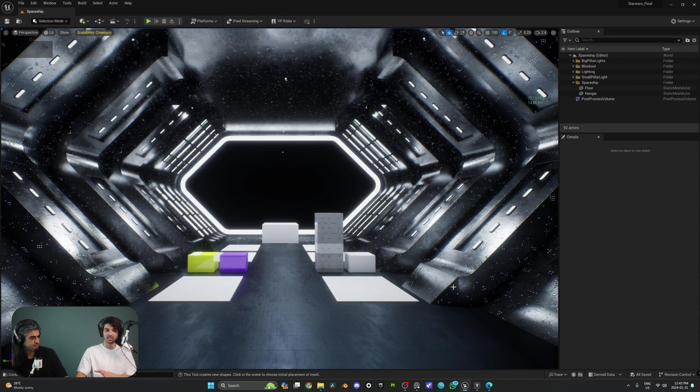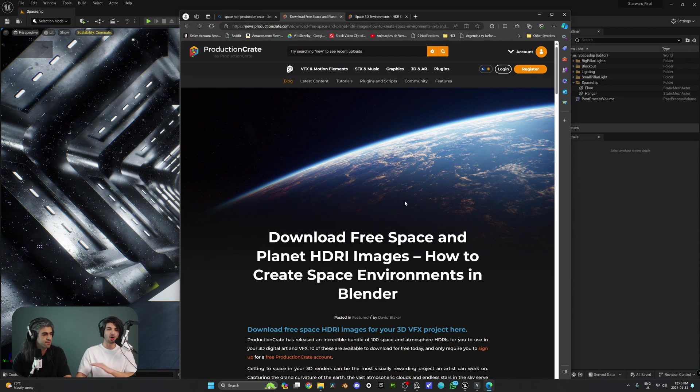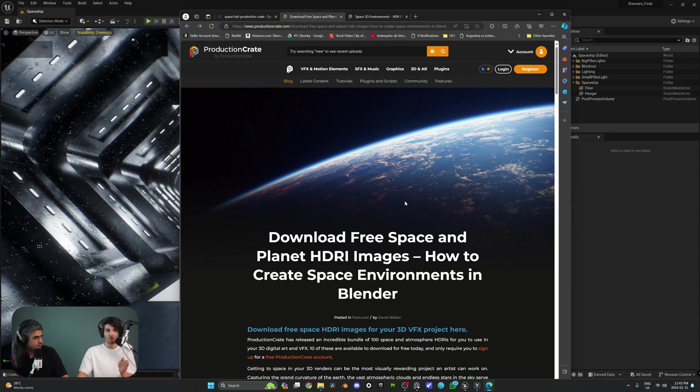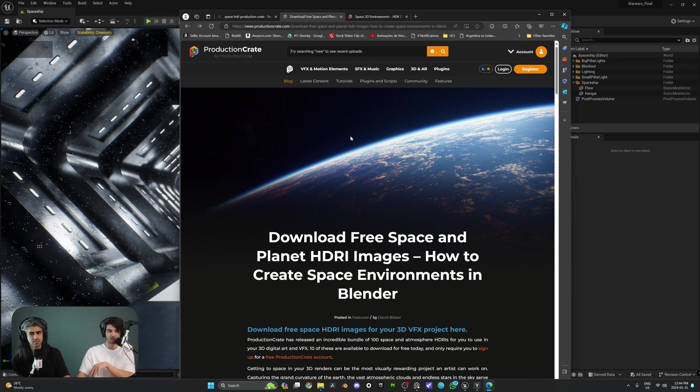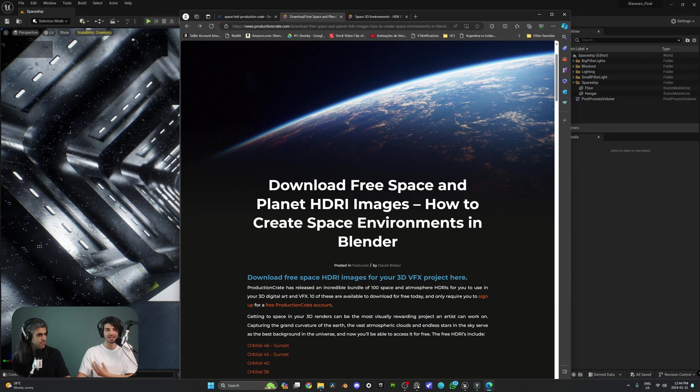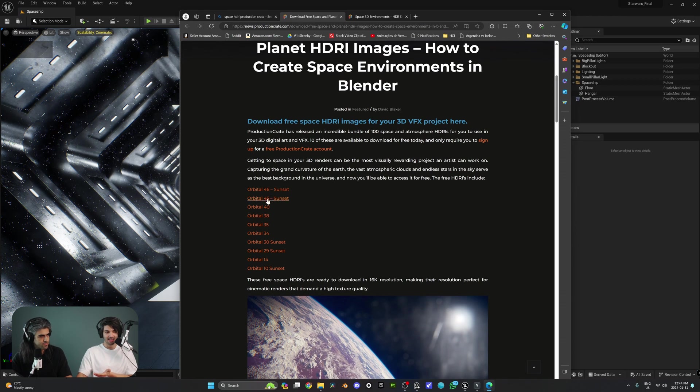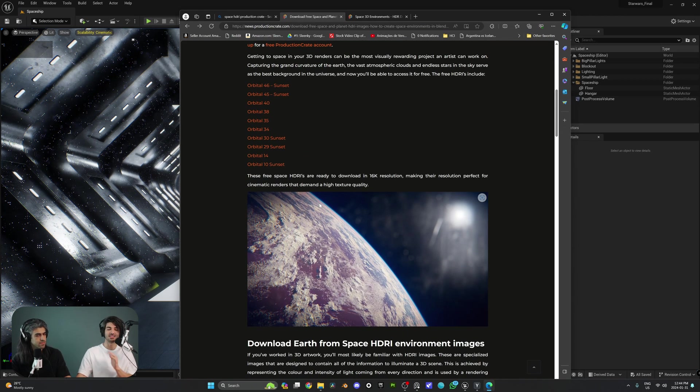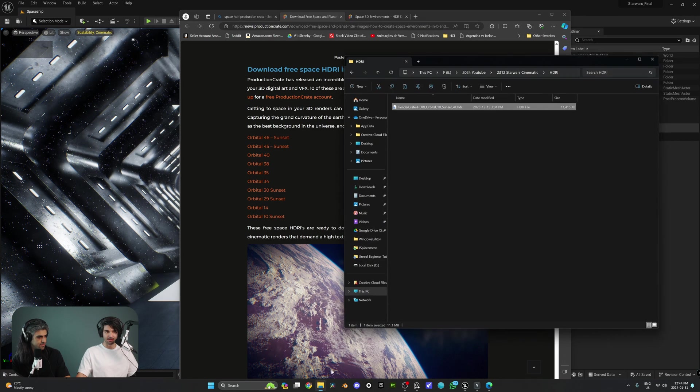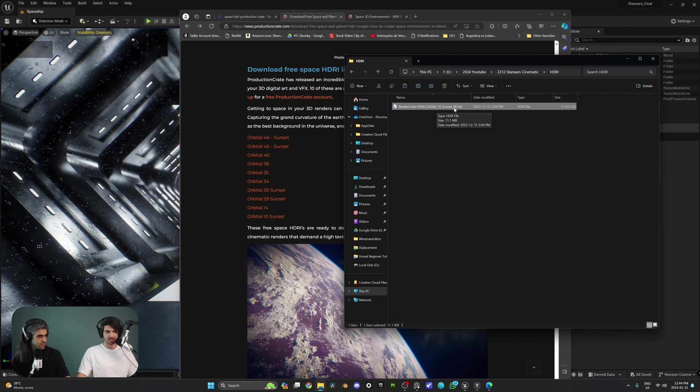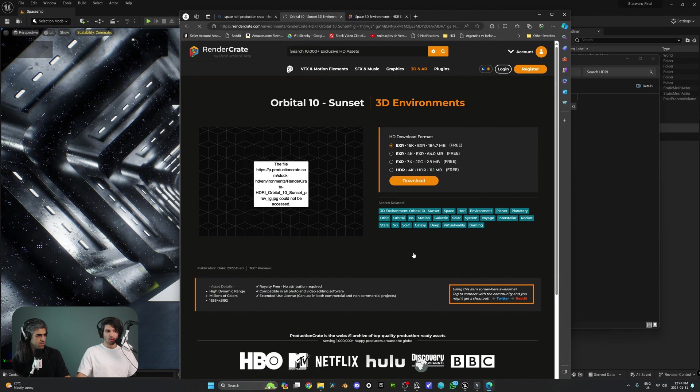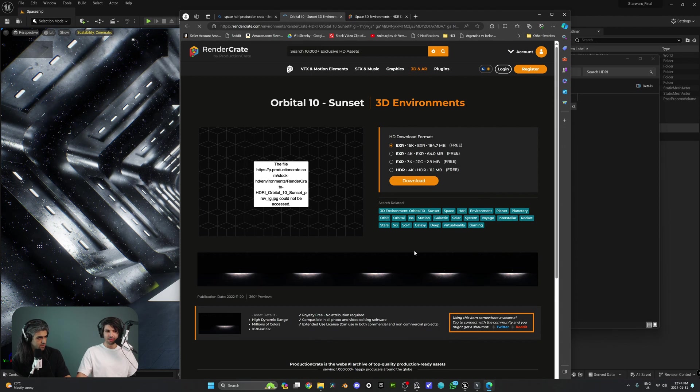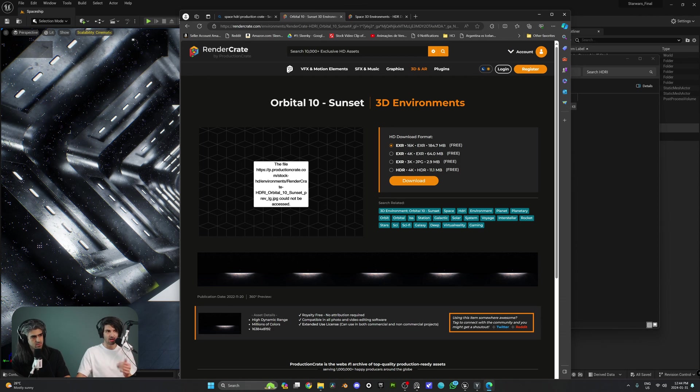We are going to be using a website called Production Crate. They have a lot of cool assets. Is it free? Well, luckily, the one we're going to be using is free. So if you go to this link, we're going to leave it in the description box below. There are downloads. It says download free space and planet HDRI images. So they've created these lists of images that you can use as your HDRI. Now, we are going to be using one. We've already downloaded it from this same website, and it's called Orbital 10 Sunset.